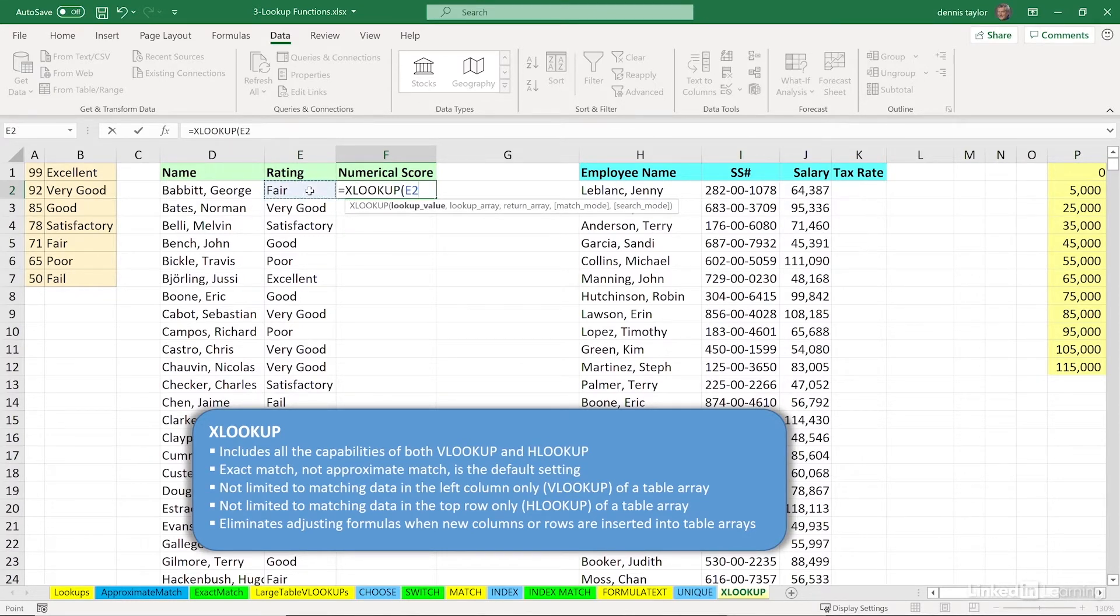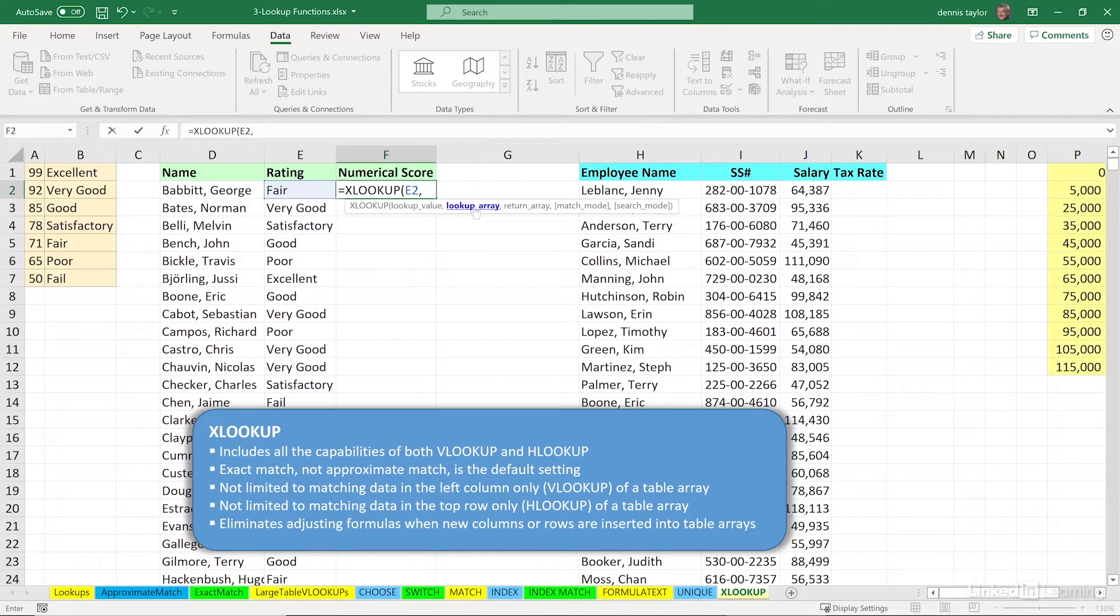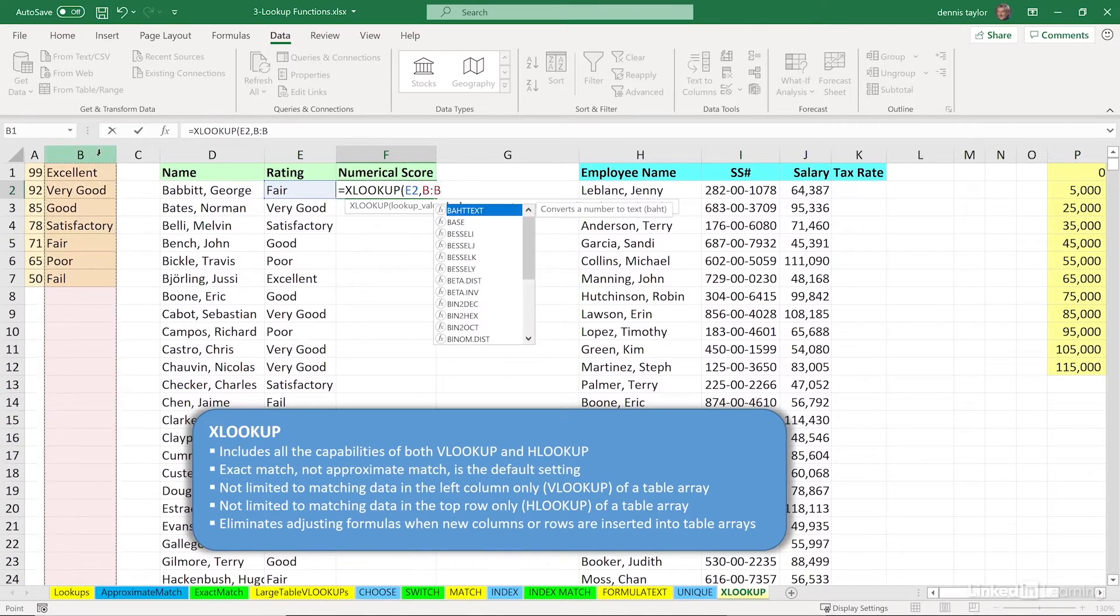Notice we don't see table array, we see the term lookup array and then later return array. Where are we looking up data here? In this case, it's in column B, comma.